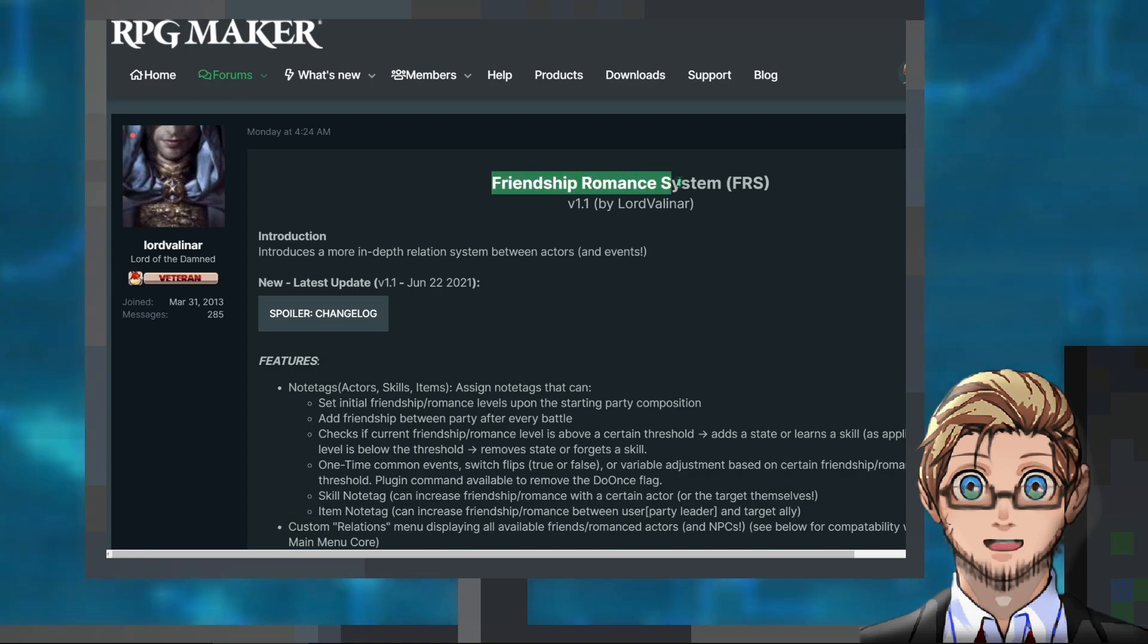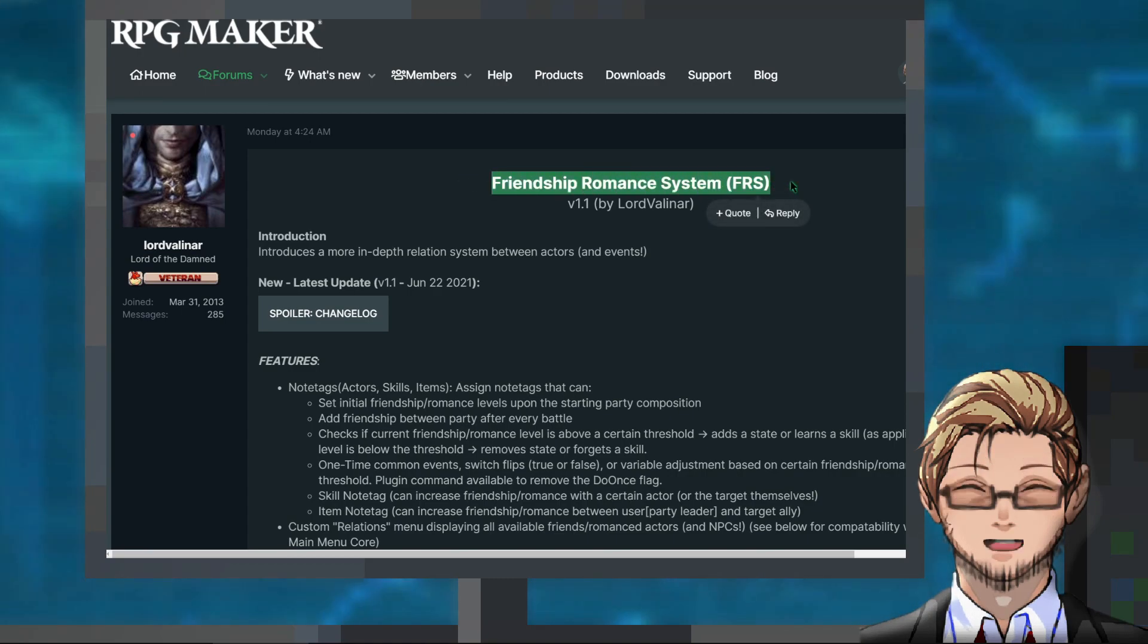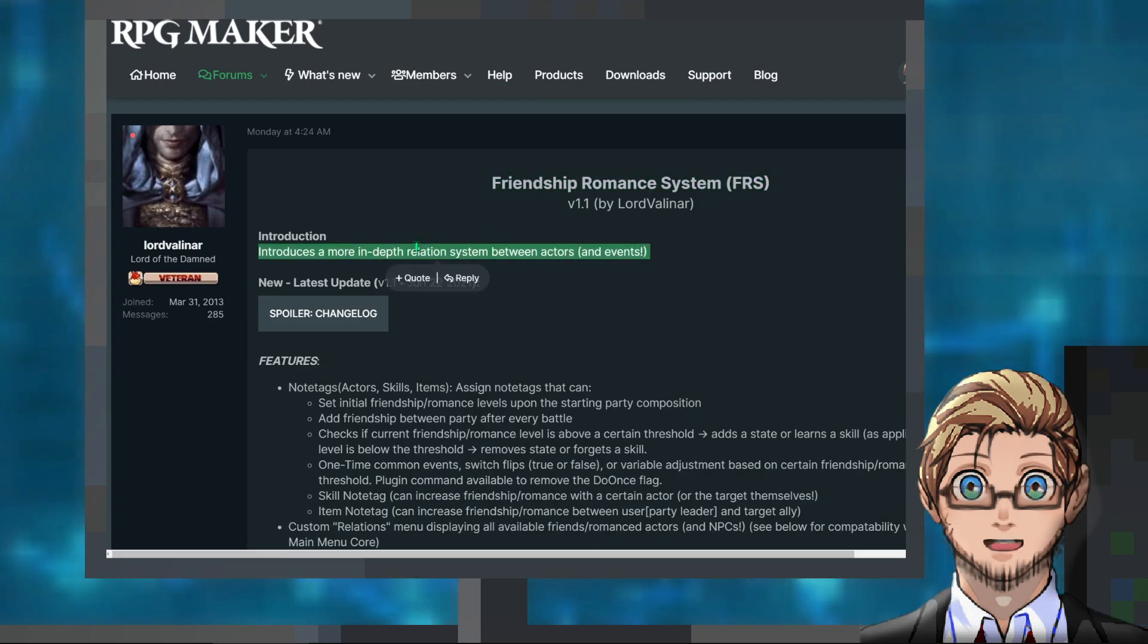Another MZ plugin by Lord Valina that allows us to implement a friendship and romance system with actors and events.